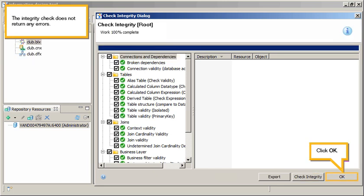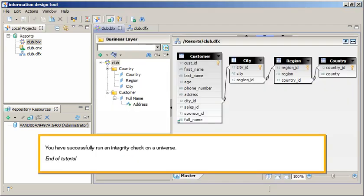The Integrity check does not return any errors. Click OK. You have successfully run an Integrity check on a universe. This is the end of the tutorial.